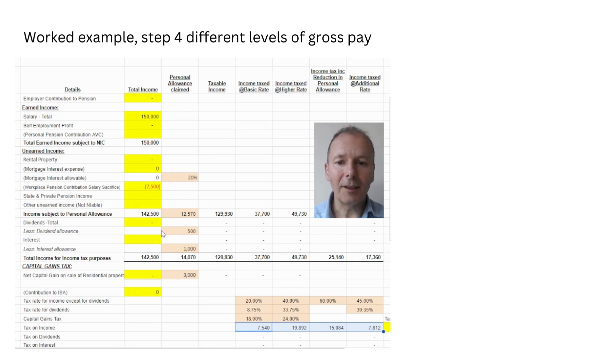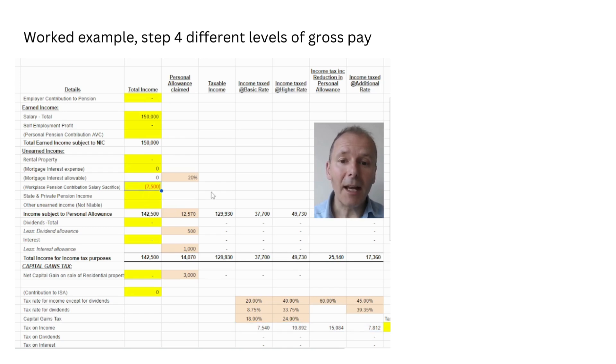This person clearly needs to put more money into their pension. The maximum that can be contributed in any one year is £60,000.